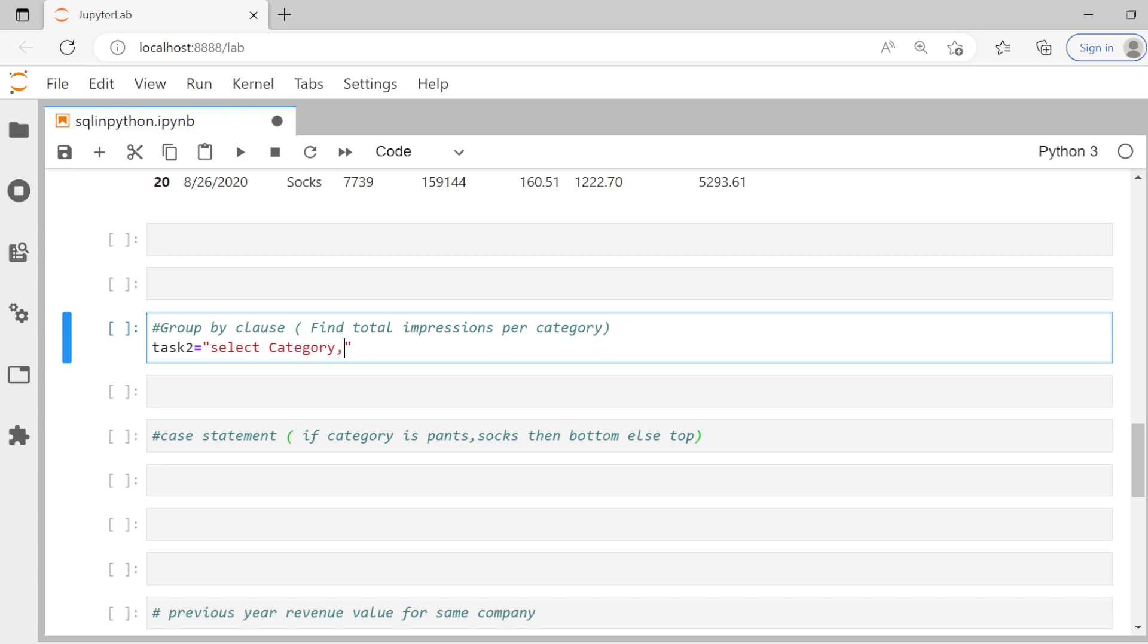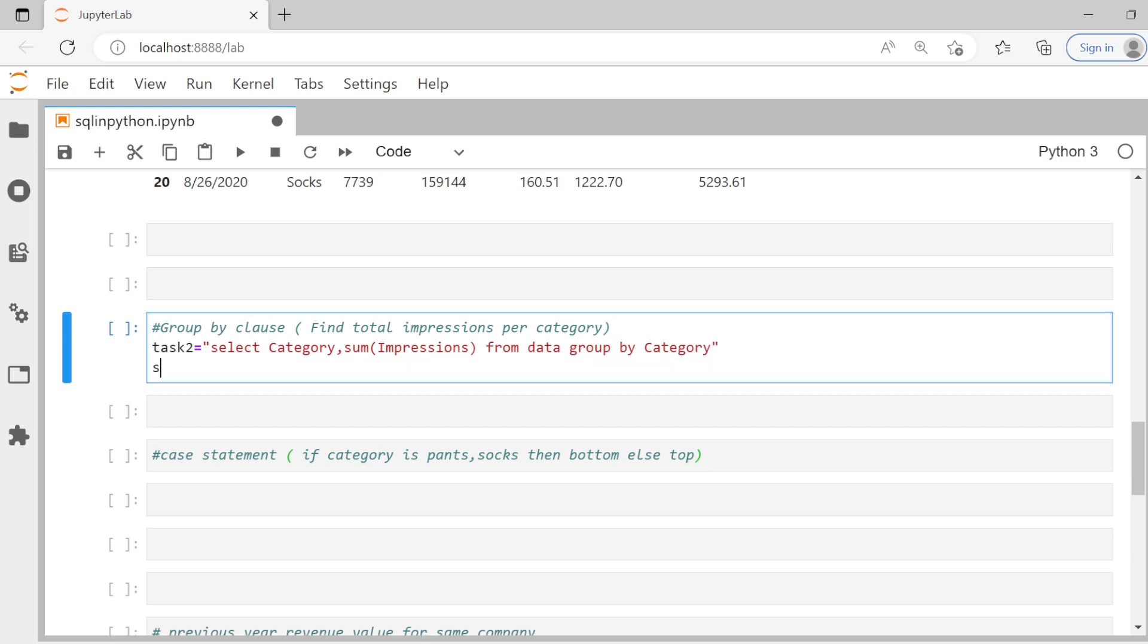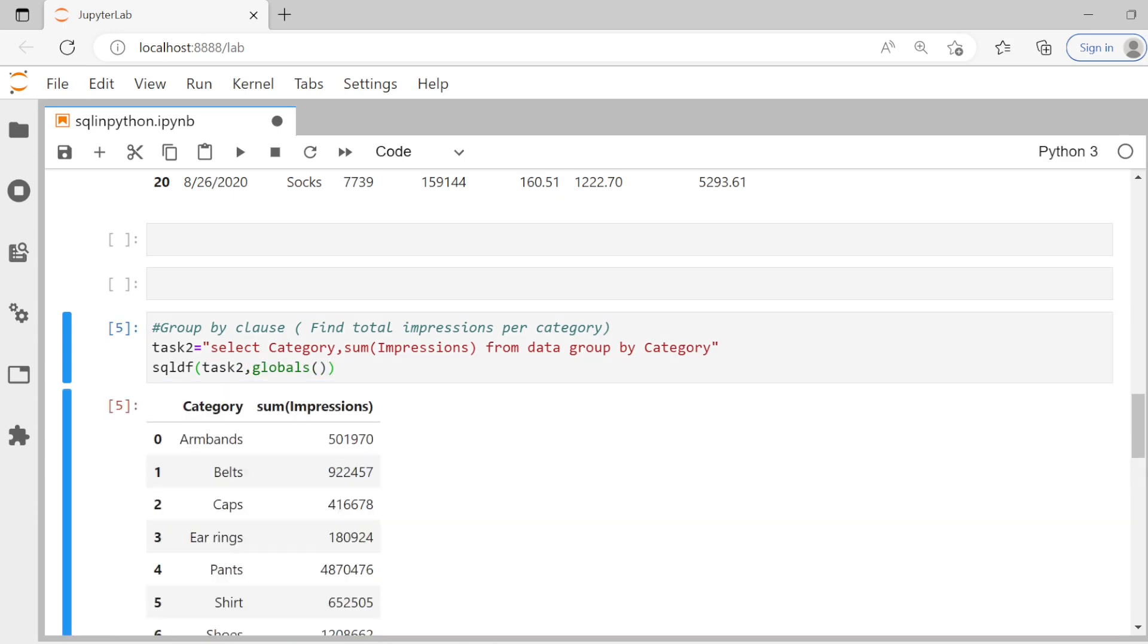And then you can say sum of impressions from data. And then simply say group by impressions. Oh sorry, group by category. I made a silly error here, but yeah, group by category. And then as usual, you can say, select SQL DF of task two comma globals. And yeah, you can run this.